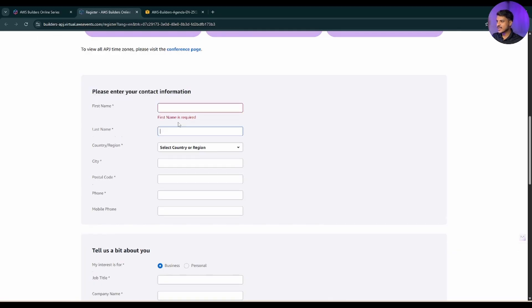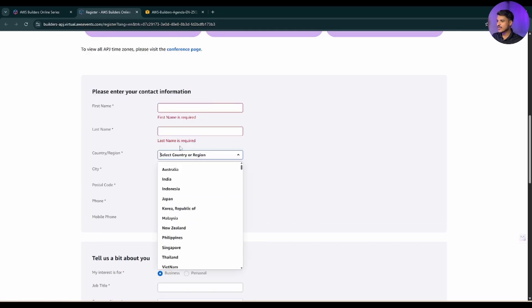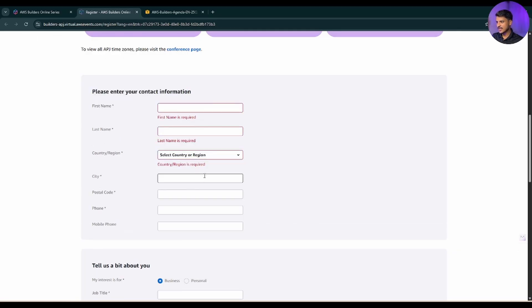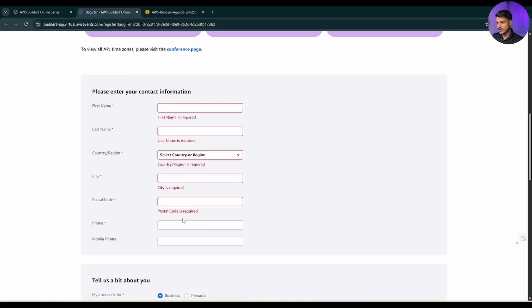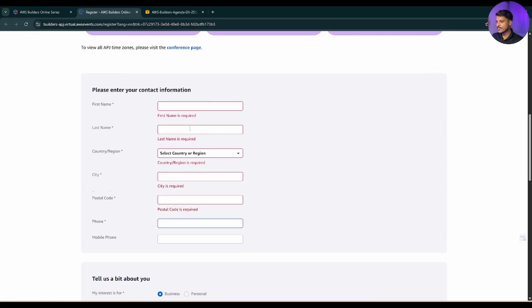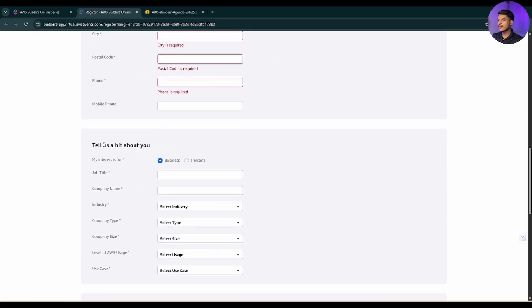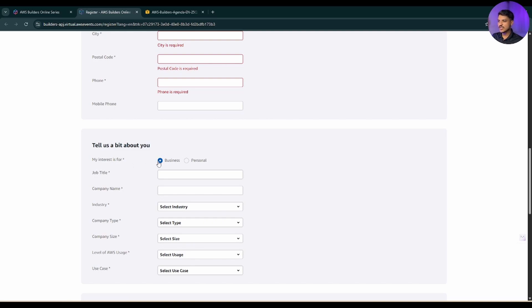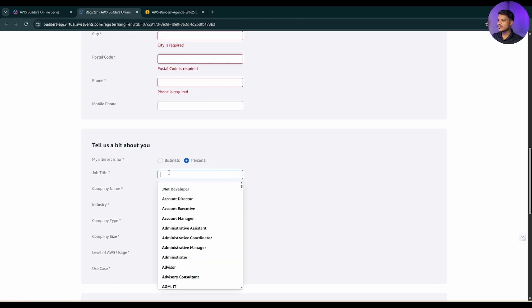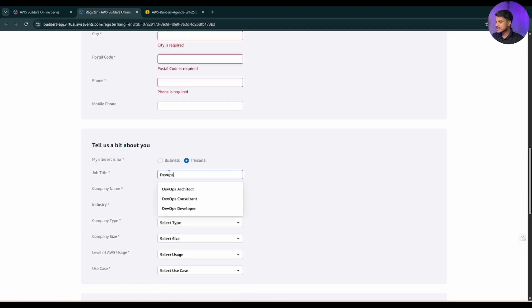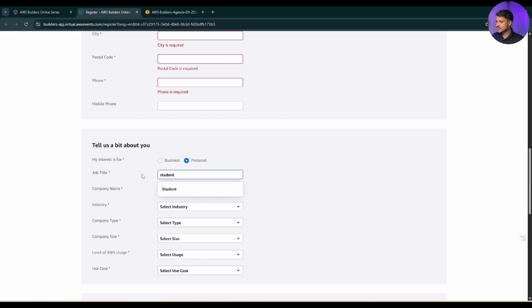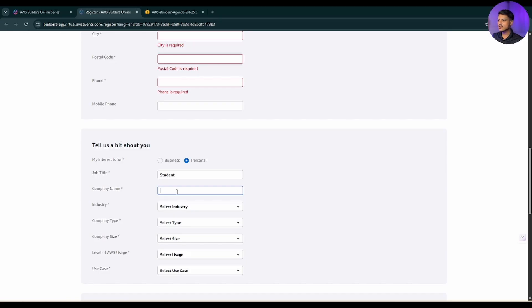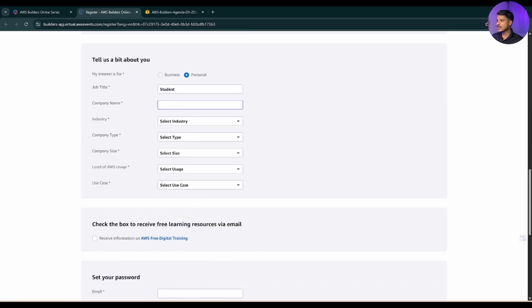First you mention your first name, last name, your country, your city, your postal code, your phone number. Now it is asking tell us a bit about you. If you are filling this form for your business interest, you can select business. If you are filling this form for your personal interest, you can select personal. Now you need to mention your job title - you can mention any. Let's say I'm a DevOps engineer, so I can select either DevOps architect, or whether you are a student, you can select student also. Now you can mention your company name. If you are not working anywhere, you can mention your college name or you can simply mention any also.